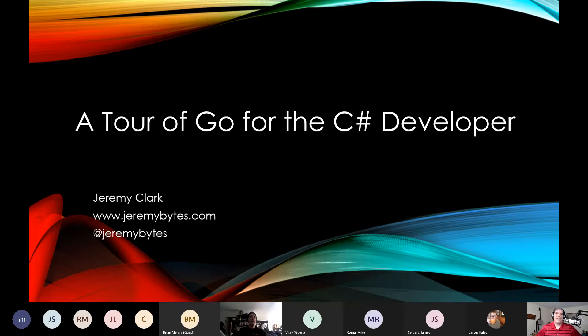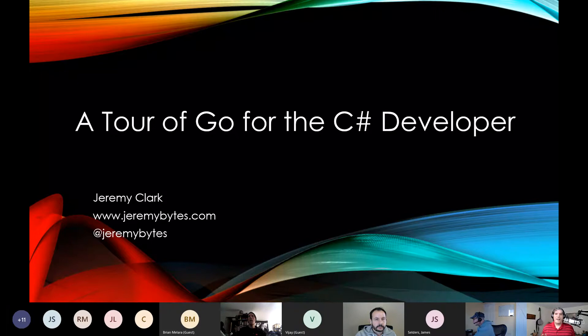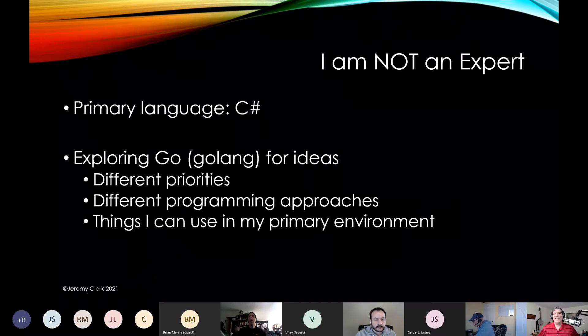I am going to do a tour of Go for the C# developer. My name is Jeremy Clark and my website is jeremybytes.com. That's where you can find me online — Twitter at Jeremy Bytes, GitHub Jeremy Bytes, my blog jeremybytesblogspot.com. Everything links from my website. You'll find links to the code samples, slides, and other resources. Let's head into a whirlwind tour of Go.